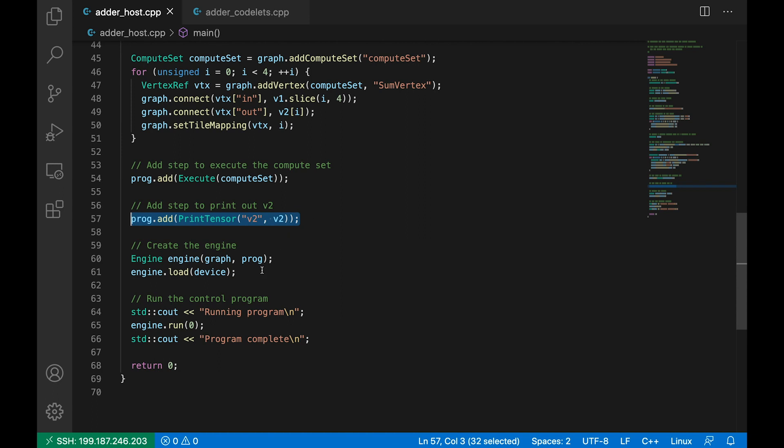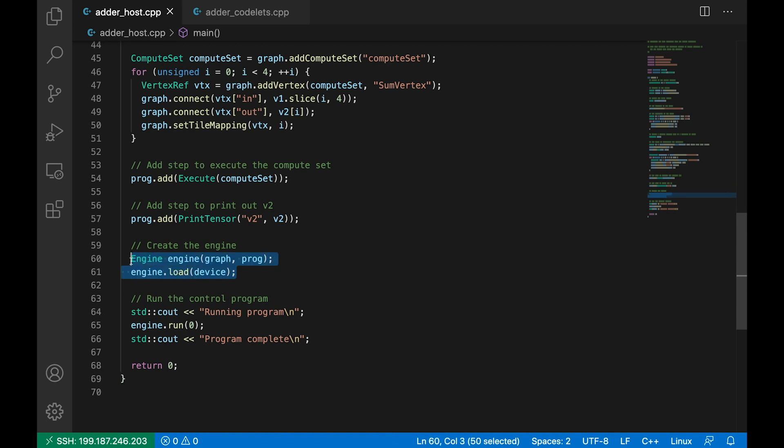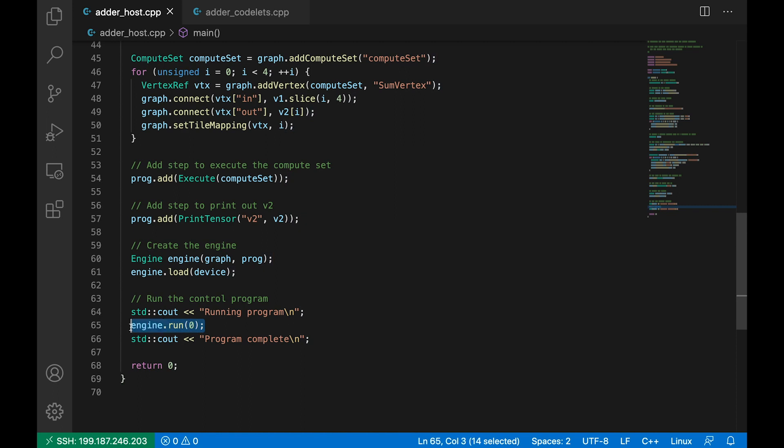So now our program is constructed, we now create a poplar engine. And the engine is what manages the running of our programs on the iPU. So we feed into this our poplar graph and our control program. And then we load our iPU device. The final step now is to tell our engine to run our program. Now the index 0 here refers to which program to run. In our case, this is redundant because we only have one program in our engine. But we could feed in a vector of many programs. So for example, we could run the first program.